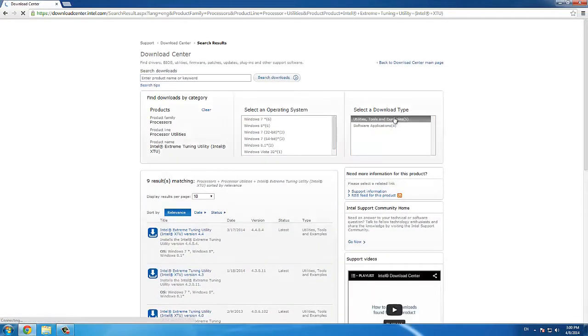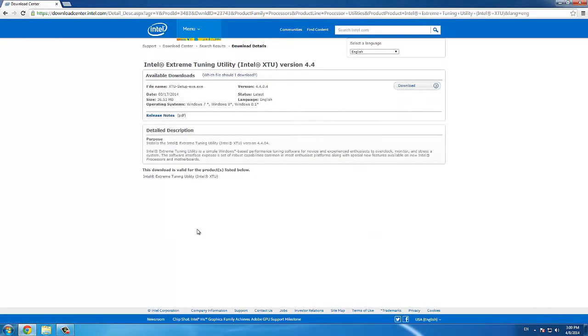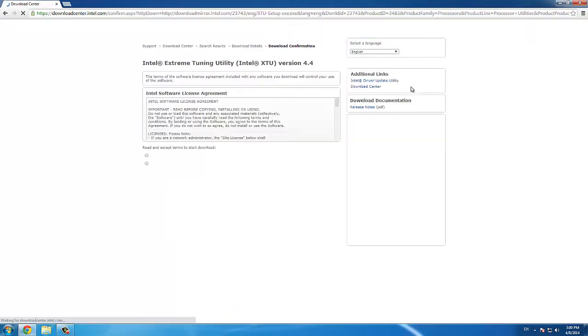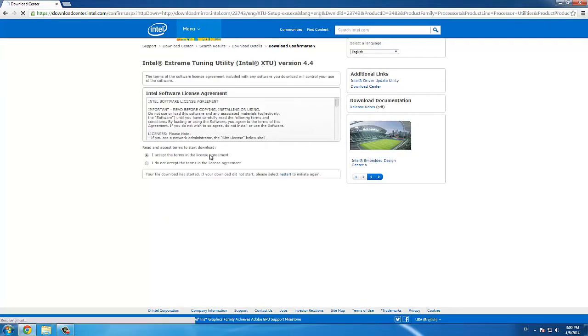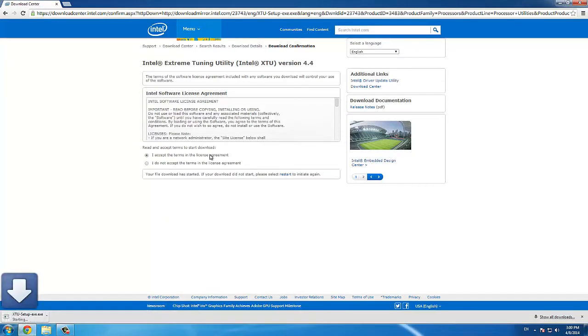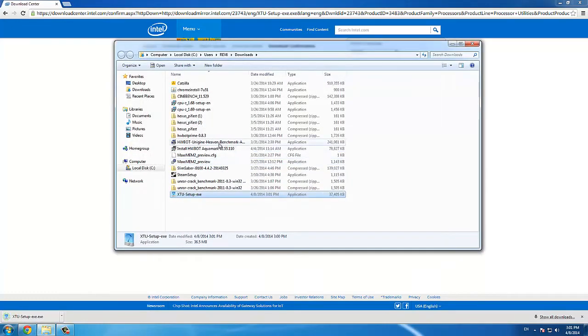This will bring you to the Intel Download Center website. Here you just click on Intel XTU, then click Download, accept the terms of the license agreement and the download is on its way.